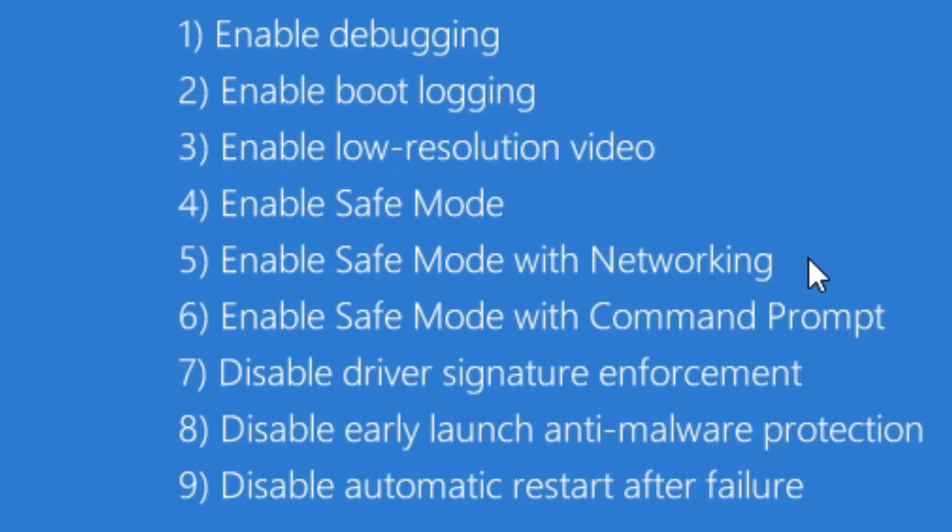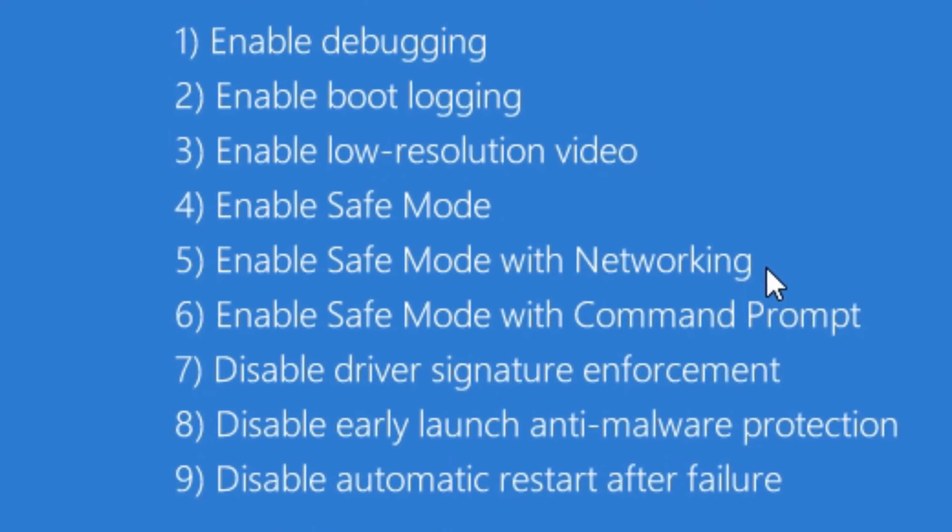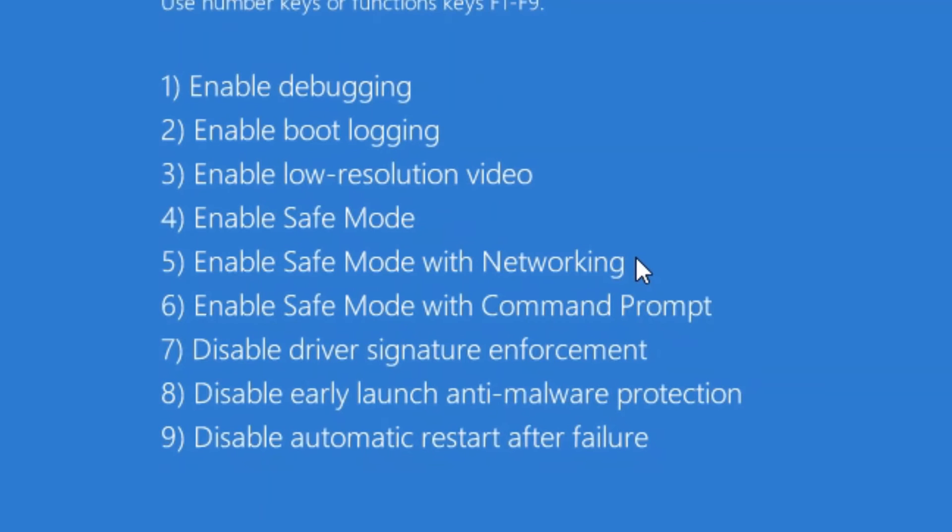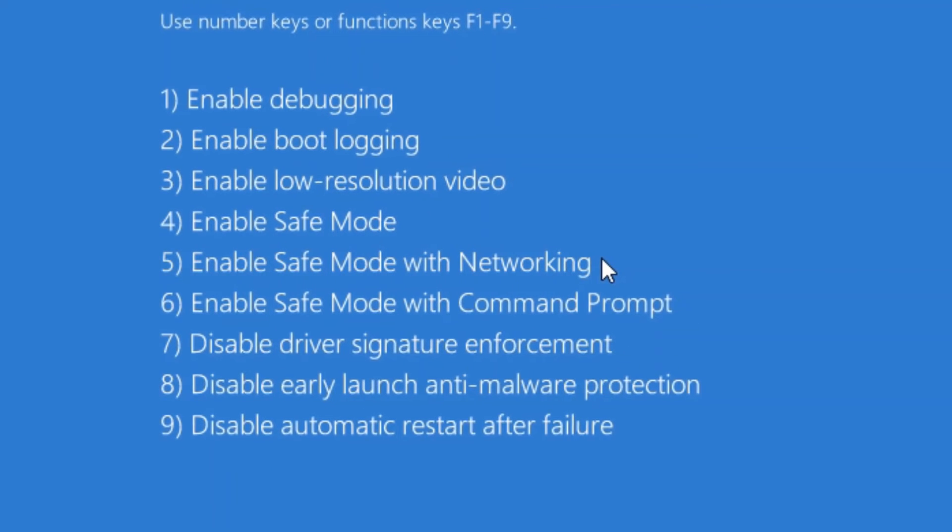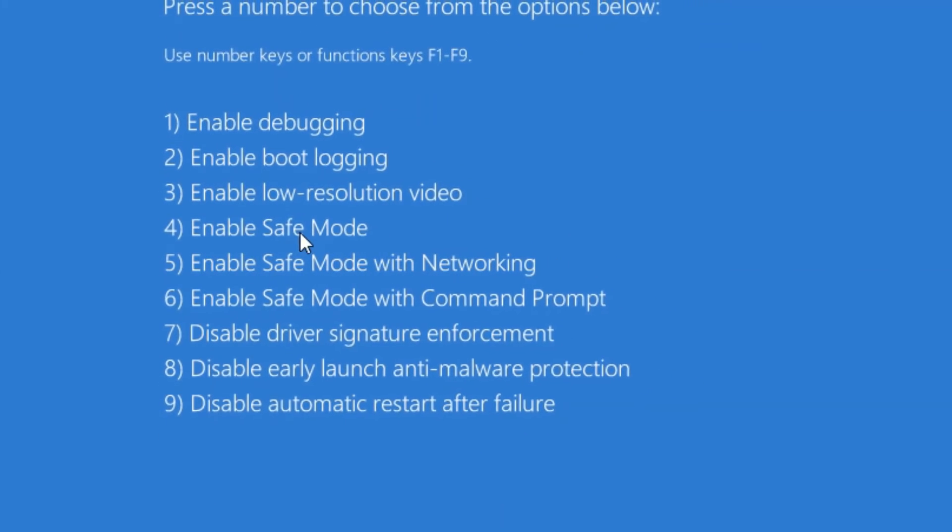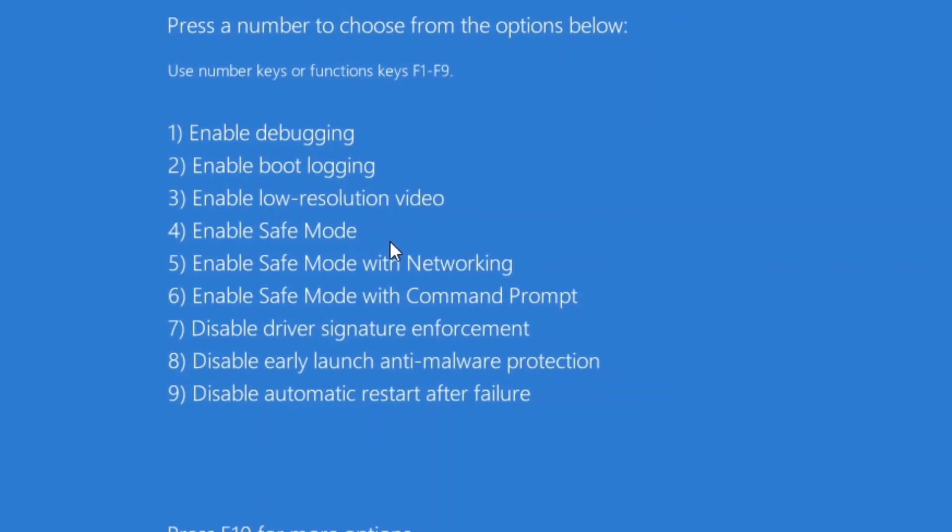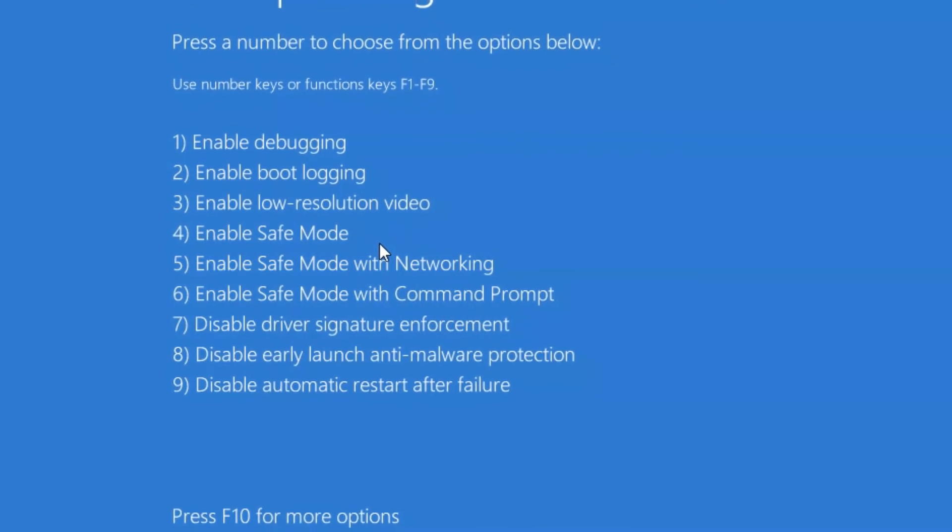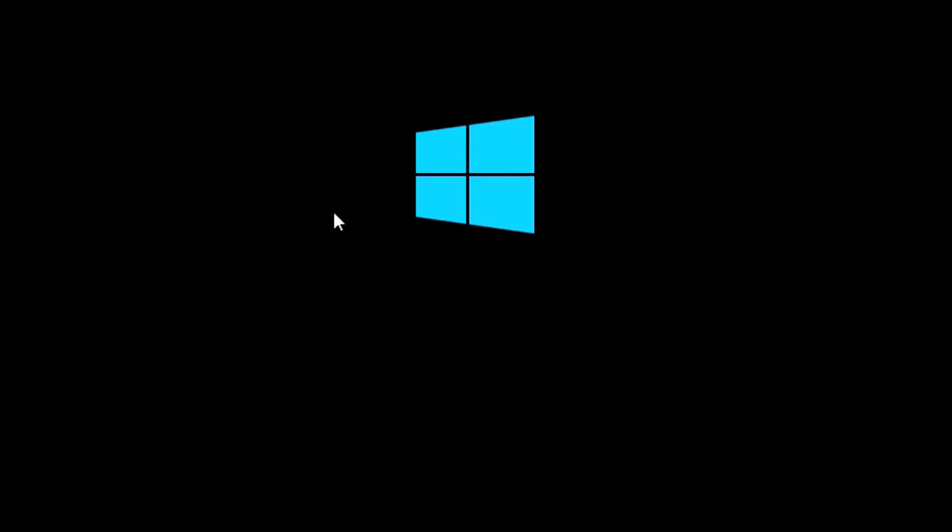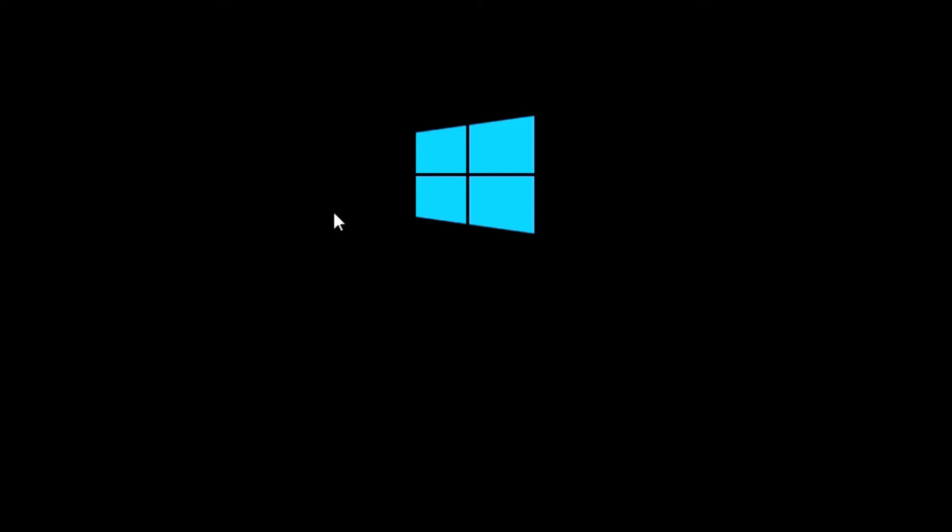It will still put it in safe mode, disabling everything except for the networking. But if you don't need networking to troubleshoot whatever the issue you're having, then it's better to go with number four. So we'll hit four and it starts booting into Windows.